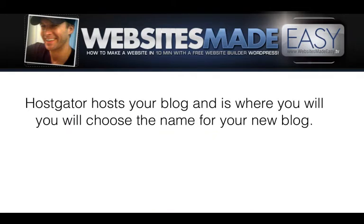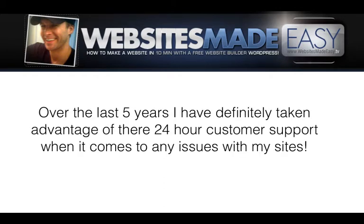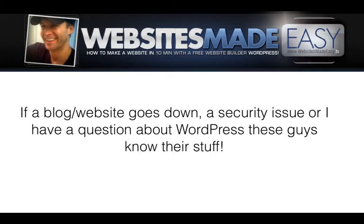Hostgator hosts your blog and is where you will choose the name for your new blog. This is a way to ensure that your blog and its contents are in safe hands. Over the last five years, I've definitely taken advantage of their 24-hour customer support when it comes to any issues with my sites.